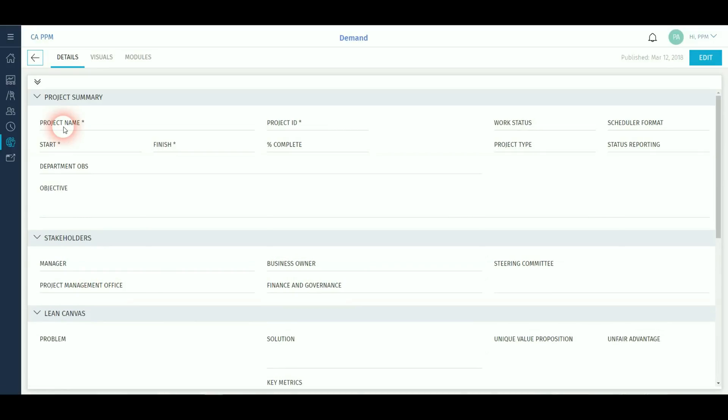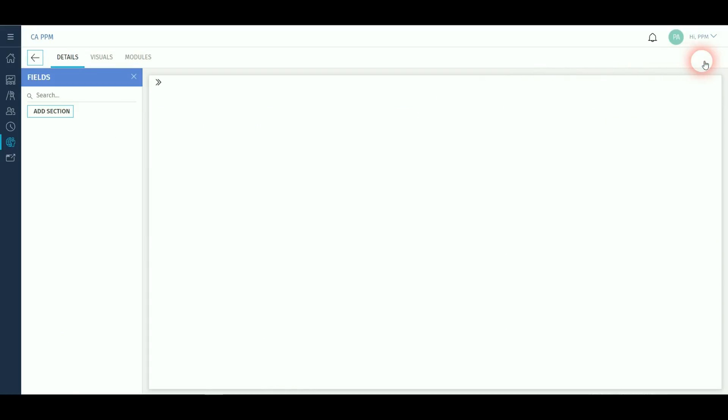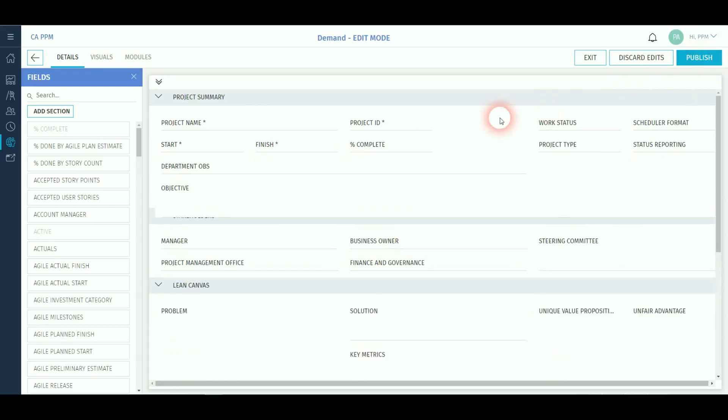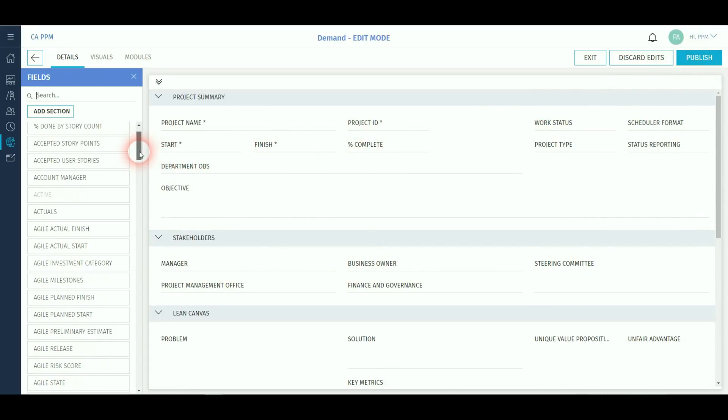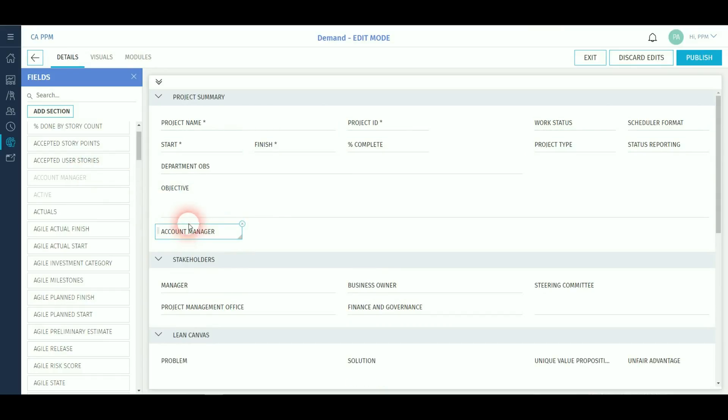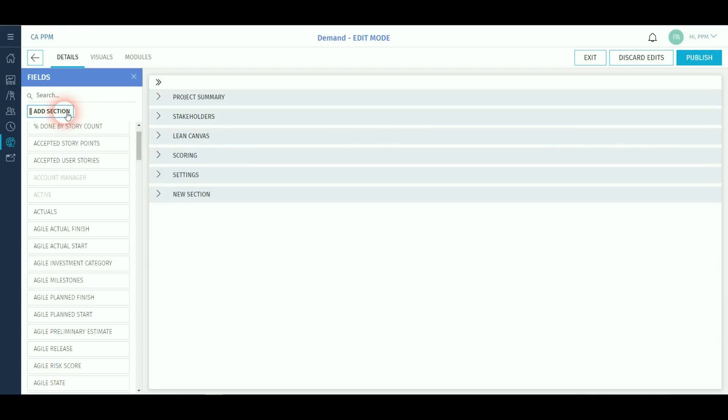When you click on the blueprint you can see the characteristics in terms of the details modules and visuals and when in edit mode you can then start adding or removing attributes from the canvas. You can also create new sections and move existing attributes underneath those even if they're already on the canvas.